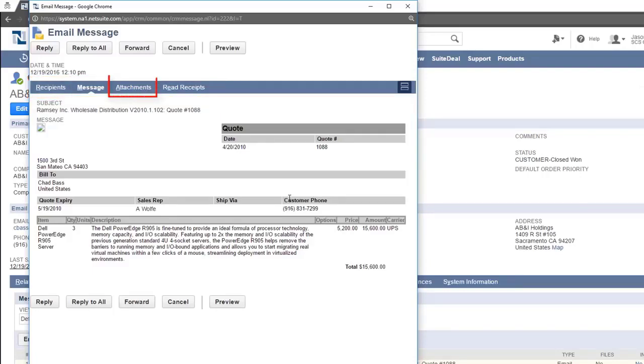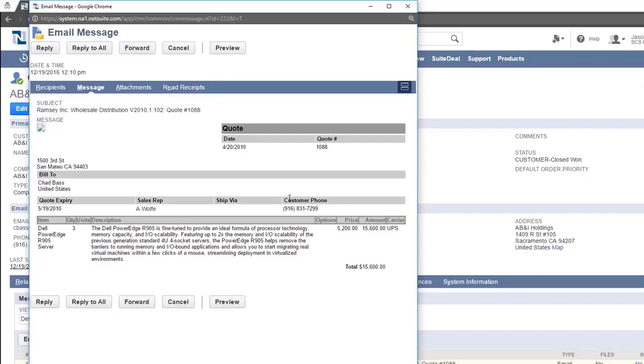The attachments tab lists any attachments included with this message, and the read receipt tab shows if the contact indicated that they received the email. You are also able to reply directly to this message by pressing the reply button here.